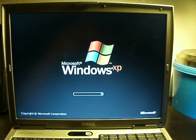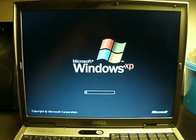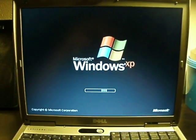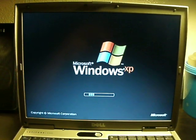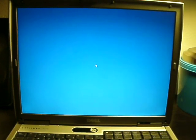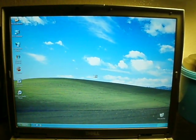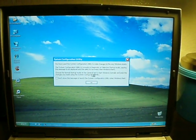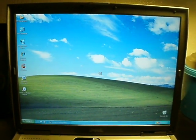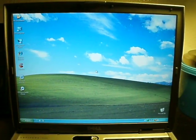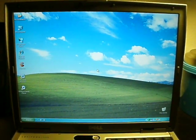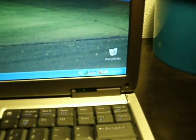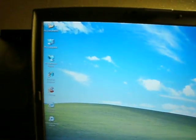This computer boots phenomenally fast. Boots in about 30 seconds. And this is not a clean install. I've had this install on here for a while. Boots phenomenally fast. There it is. We're loading the system tray down there. Don't know if you can see that. Probably not. Because my camera's crappy. And it looks like we are ready to go.